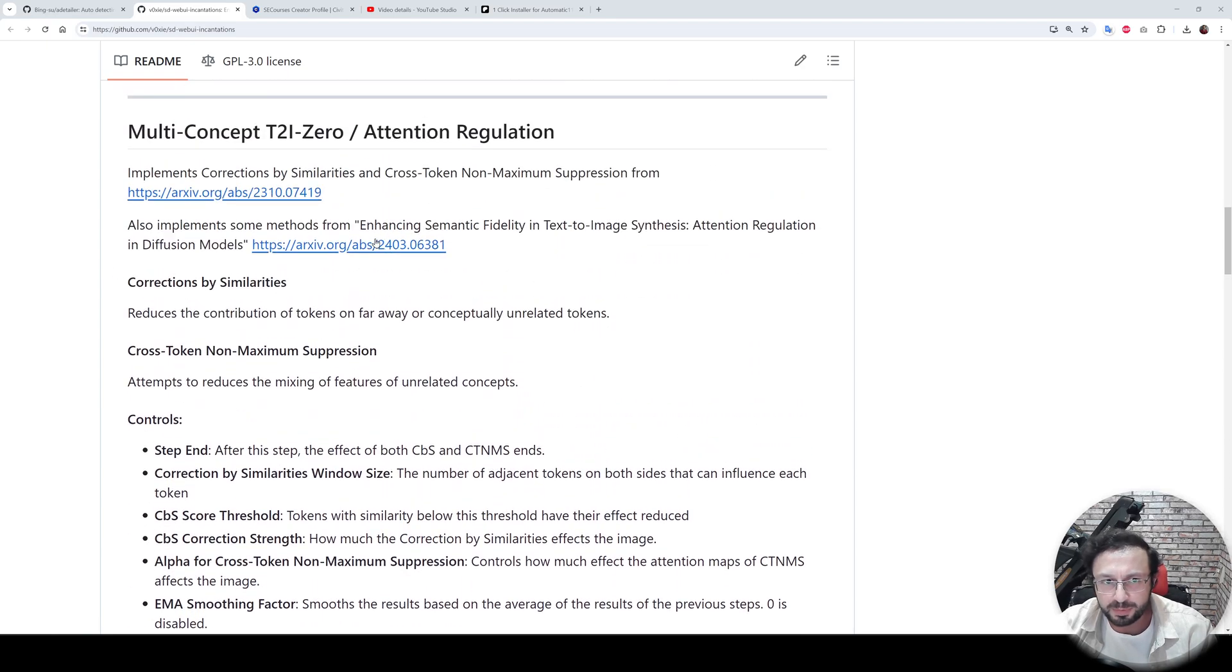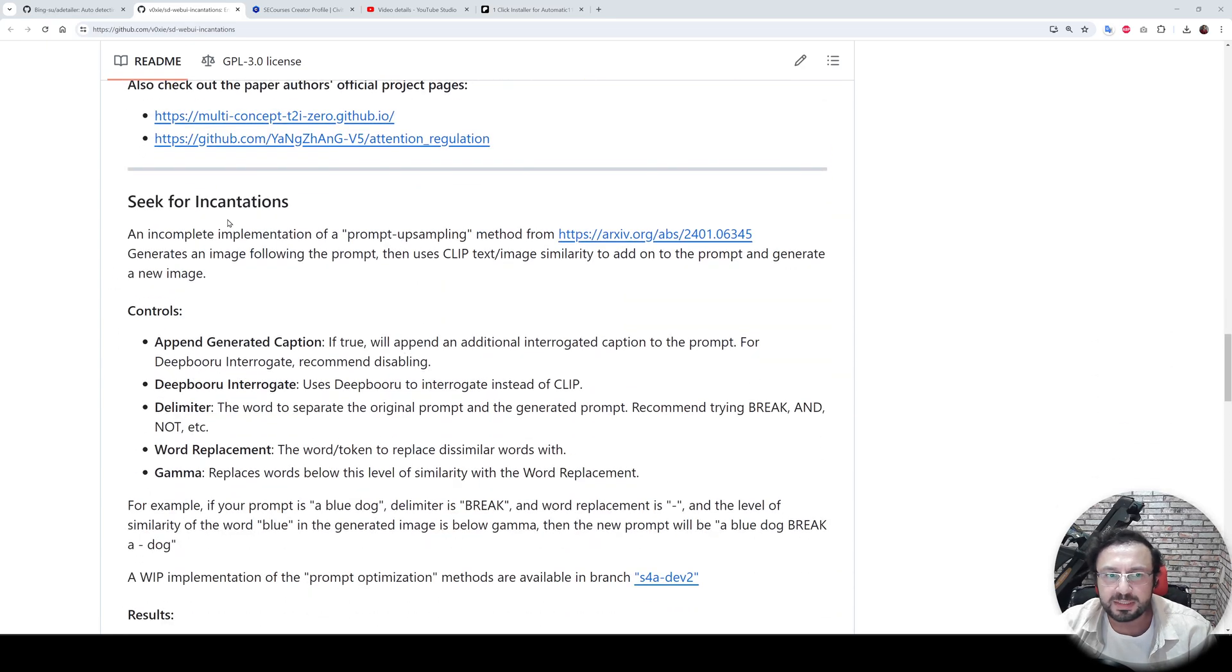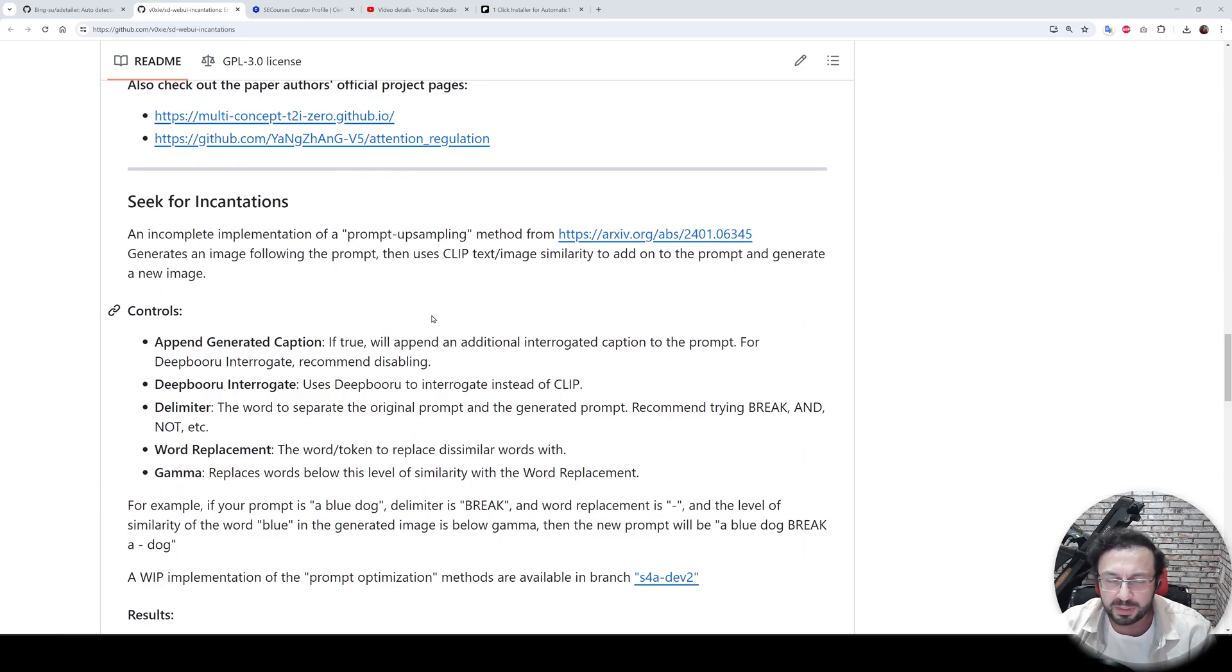You can read their papers. The links are all here, and also seek for incantations. So how are we going to install and use this extension?